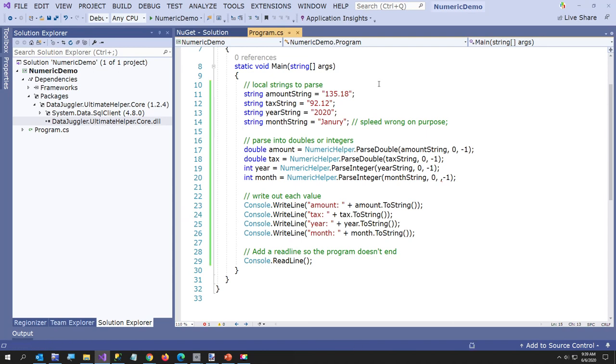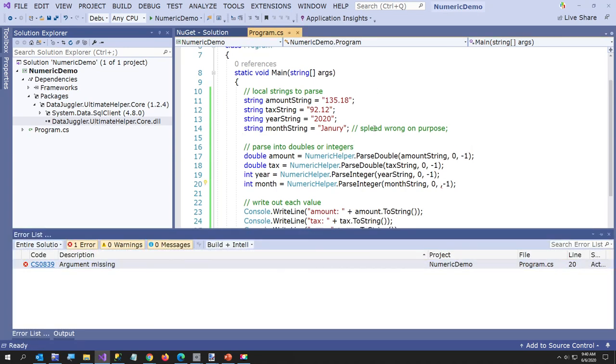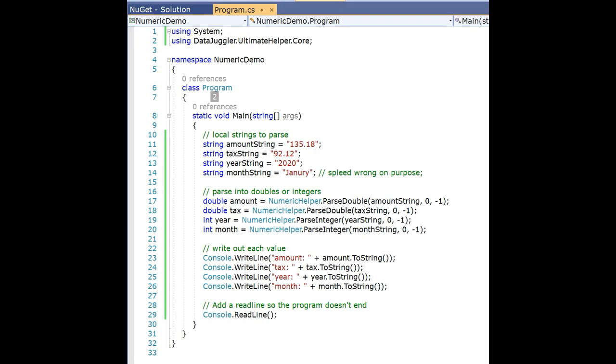Go. And our little program just ran argument missing. So I have an extra comma there. Sorry. That's kind of good to see though in case you get an error. So now I'll build again.